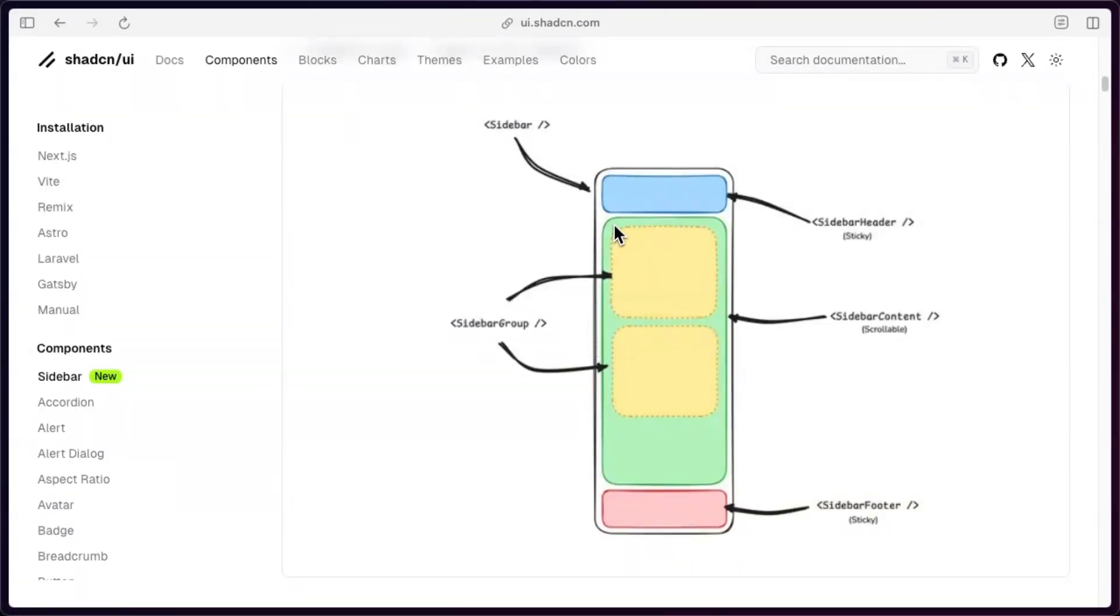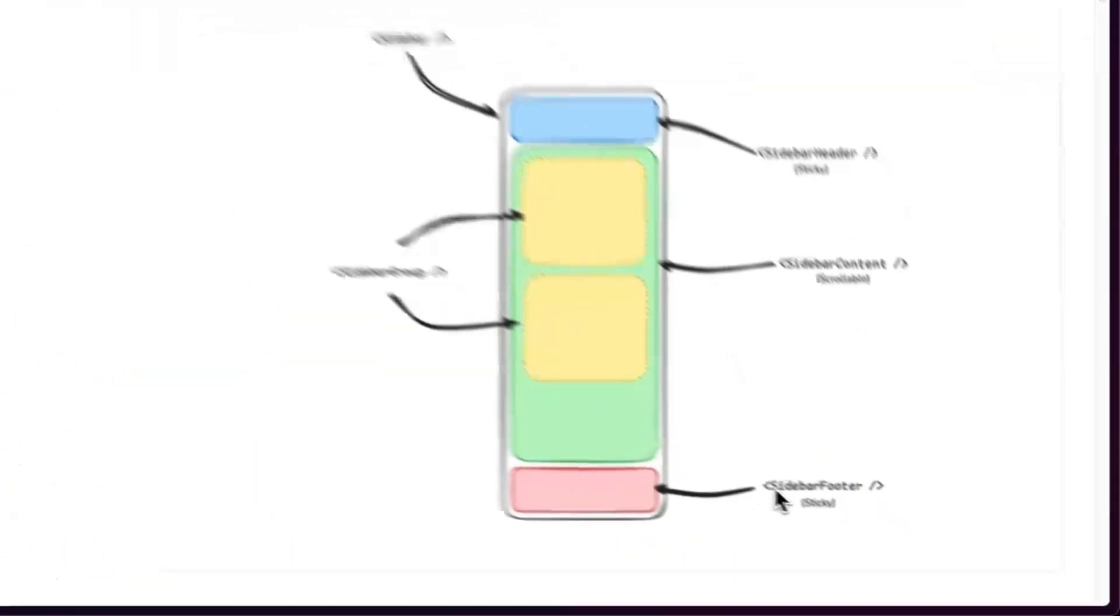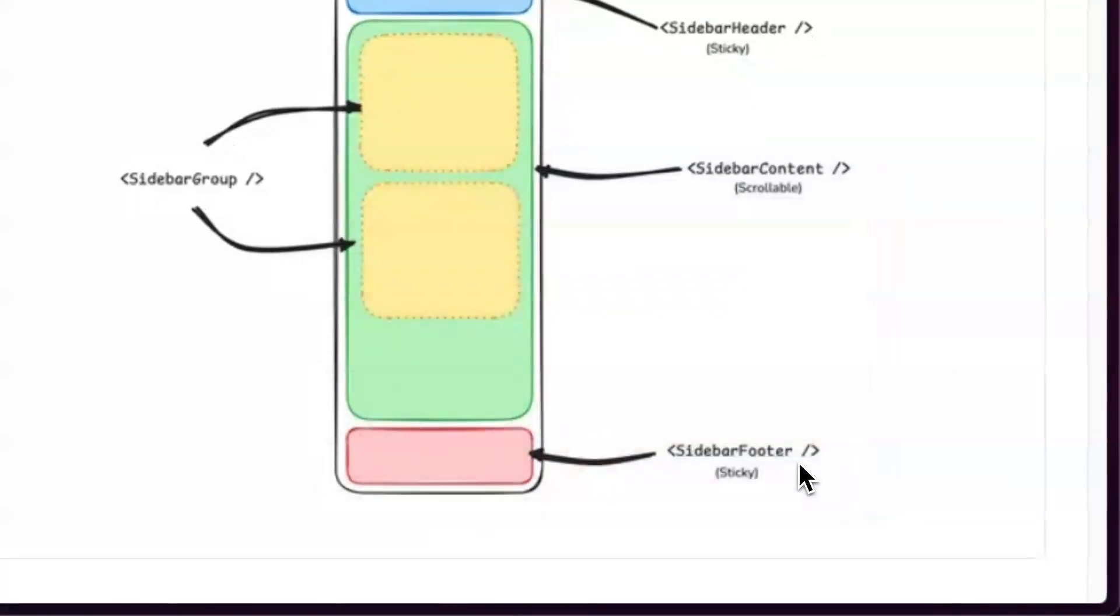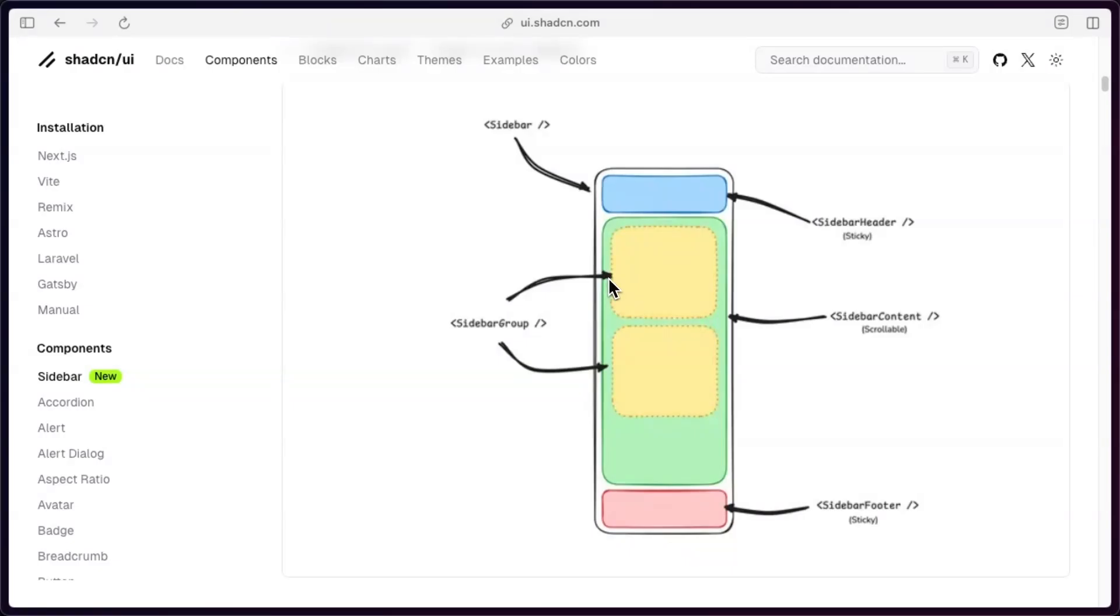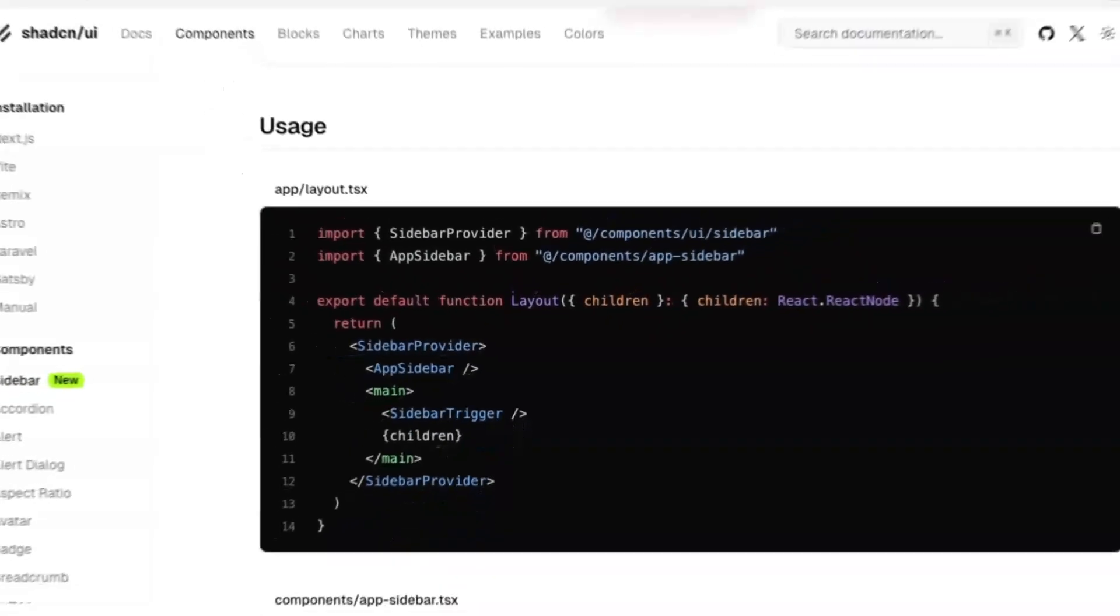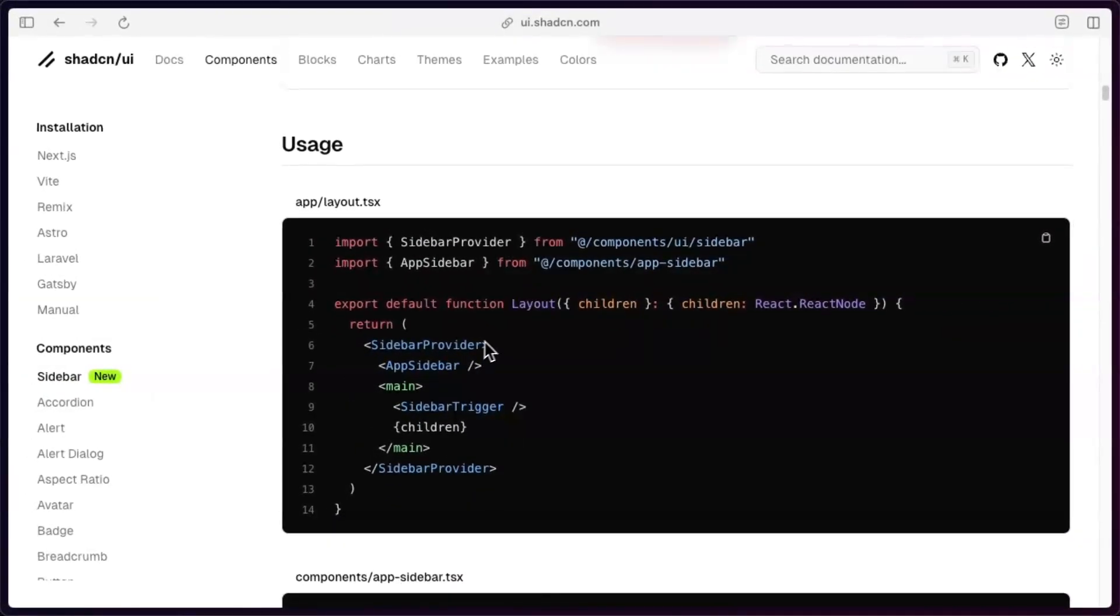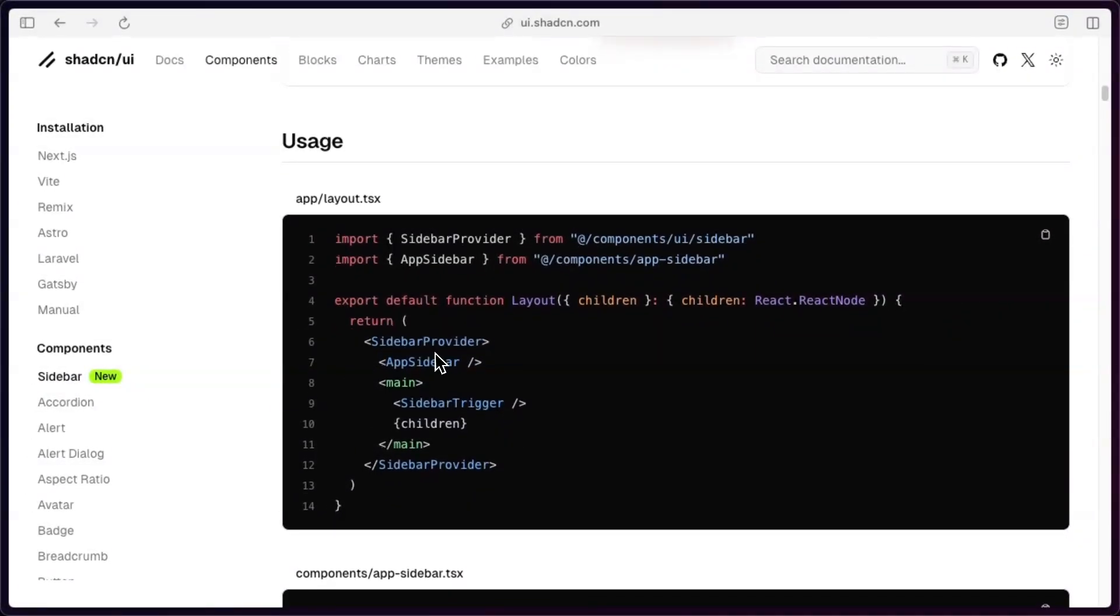So looking at this diagram, it looks like for what we want, we basically want the sidebar footer to be that settings button. And for the sidebar content, we just have our pages. And for the header, I forget what we had. But I think it was just the basic user information. Looks like we will need the sidebar provider though.